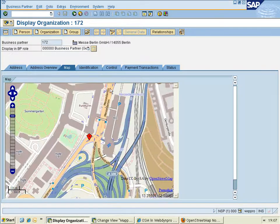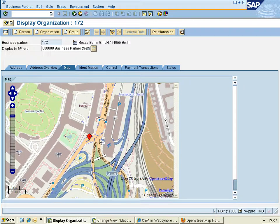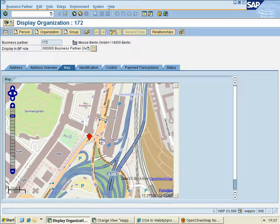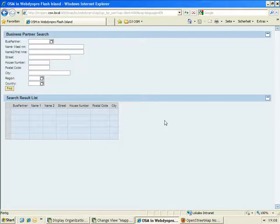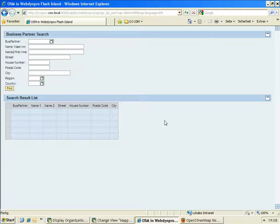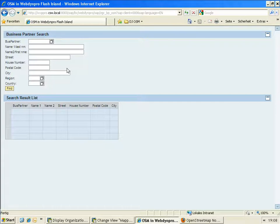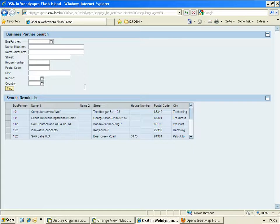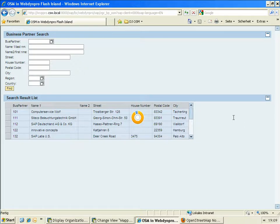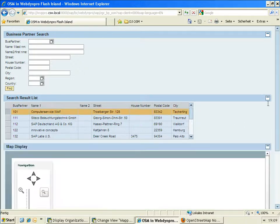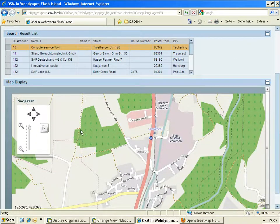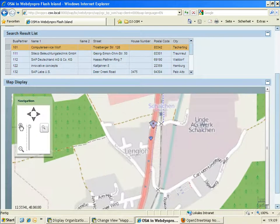You can not only use OpenStreetMap maps in classic WebDynpro, you can also use it in WebDynpro. My another fellow mentor, Reynald Witwer, provided this WebDynpro application, where you can search for business partners. And when you choose one of these lists, it will be displayed in a flash island, showing the OpenStreetMap.